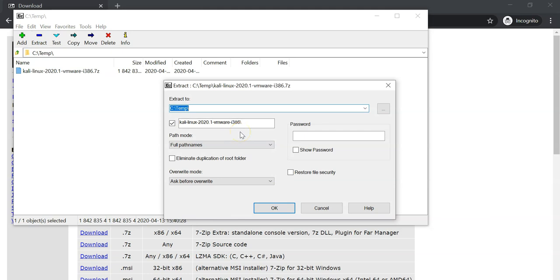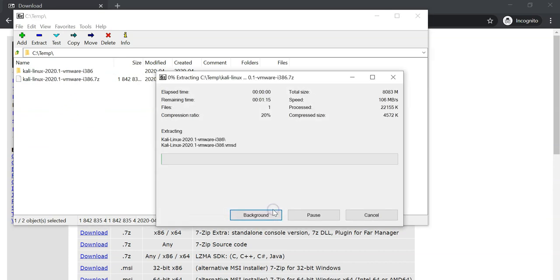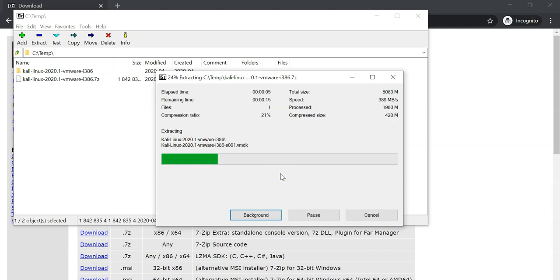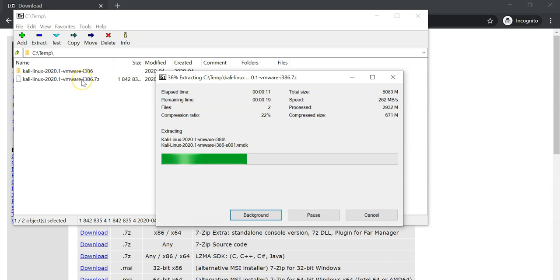After you have identified the zip file, select extract and select a location to extract to. In this case I'm just going to extract it back onto the same folder containing the zip file. Now it's uncompressing and extracting. It will create a folder during the process which contains the content of the zip file.